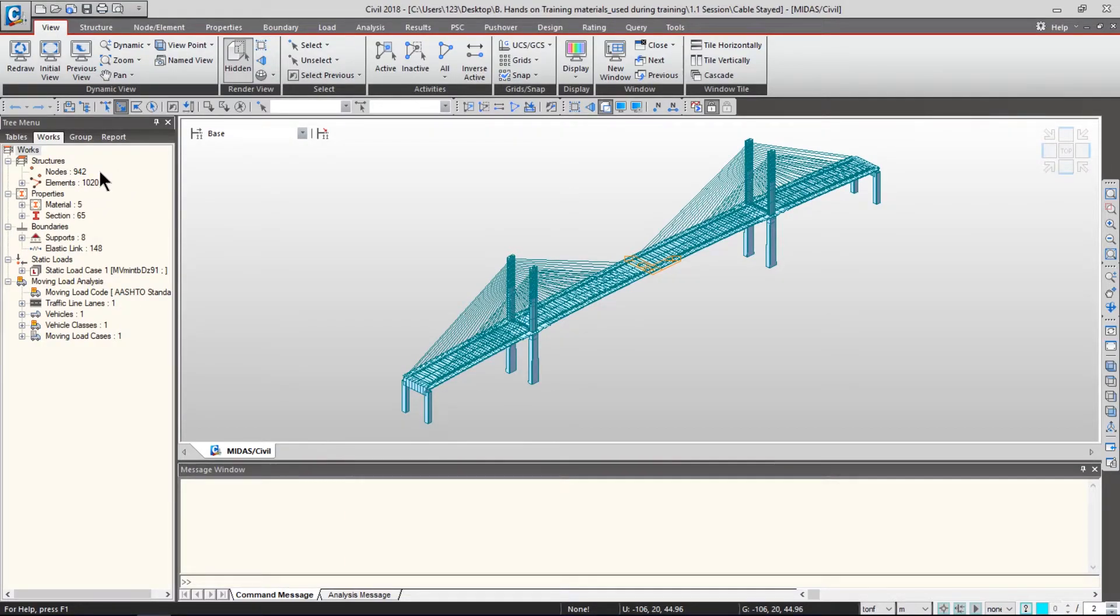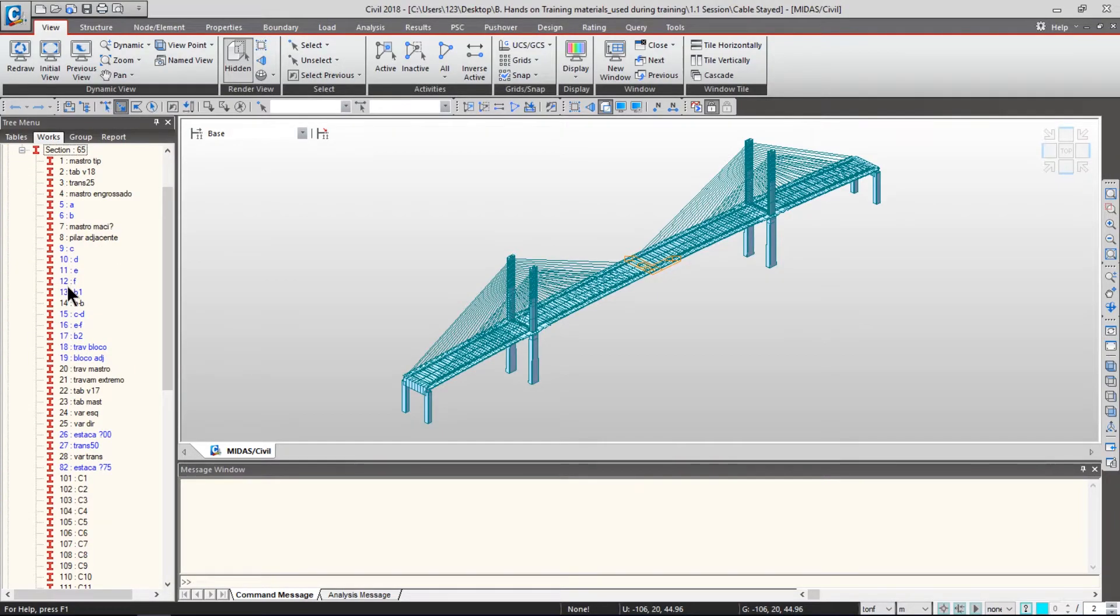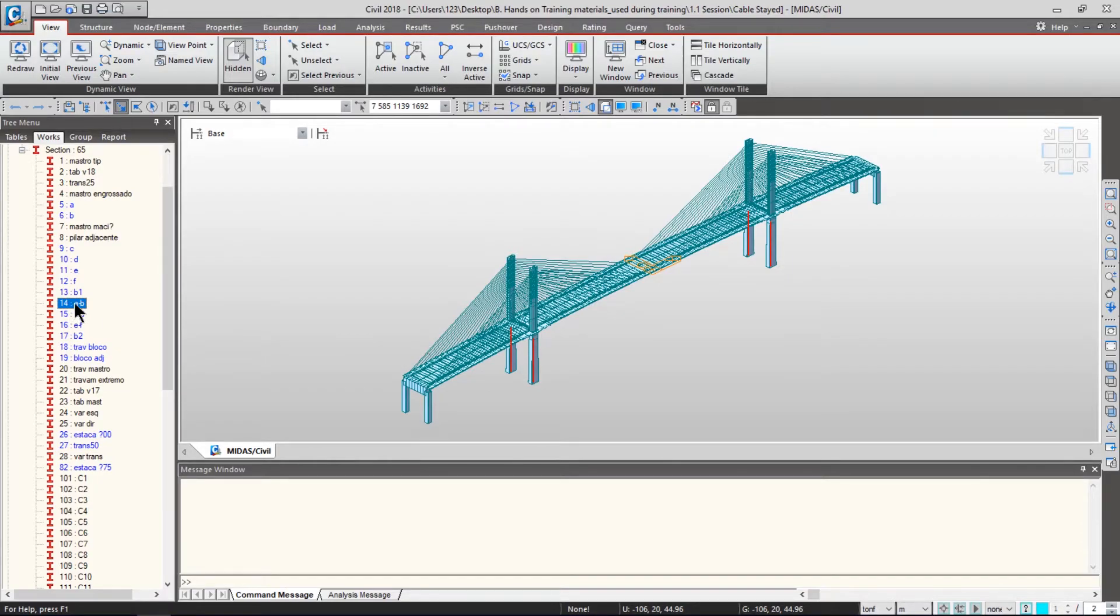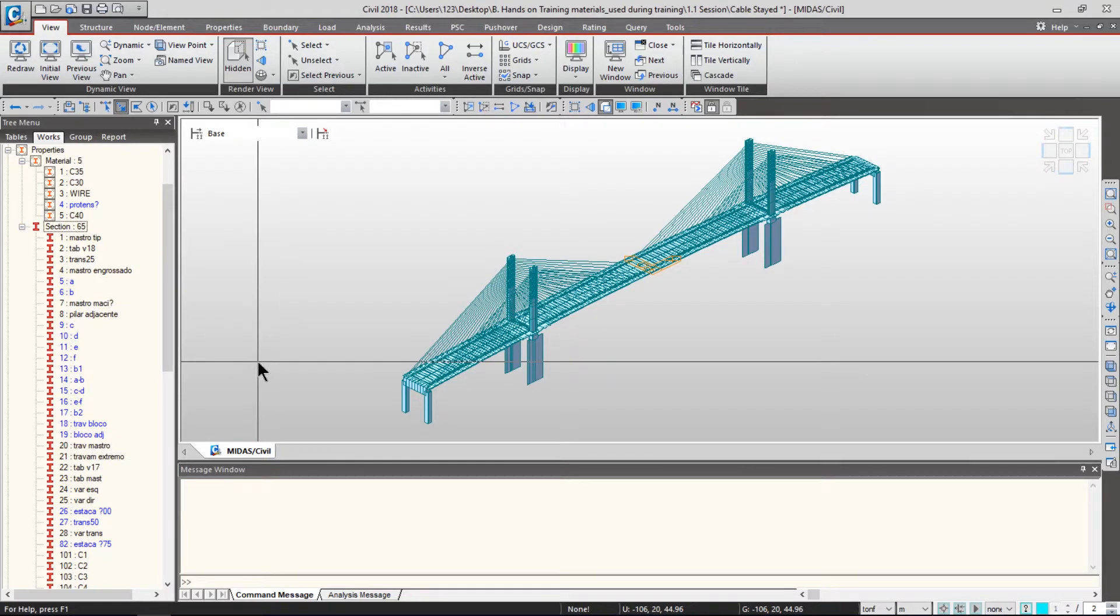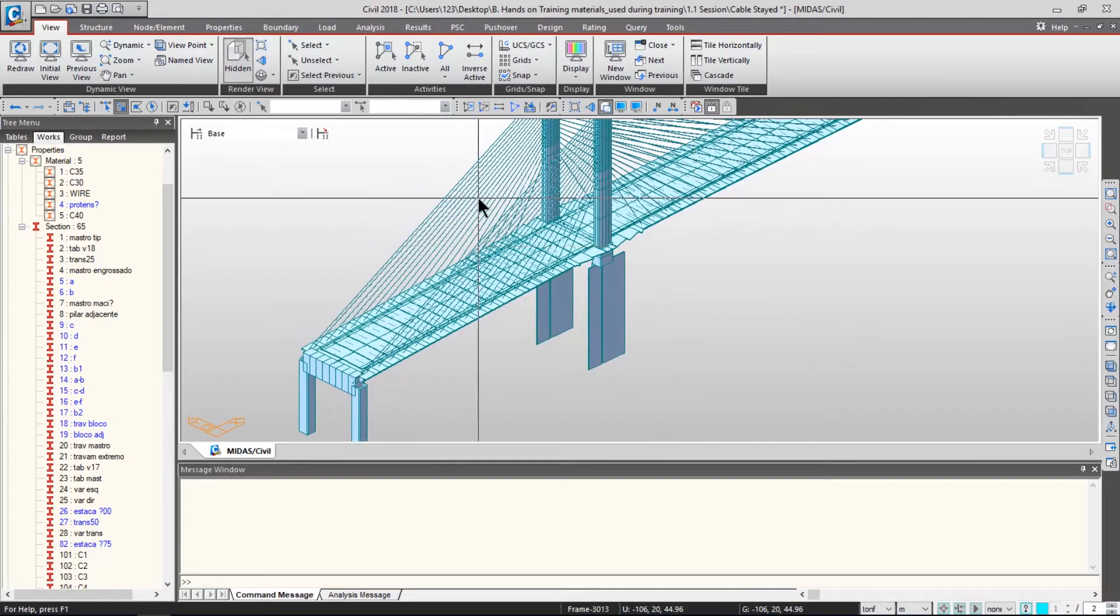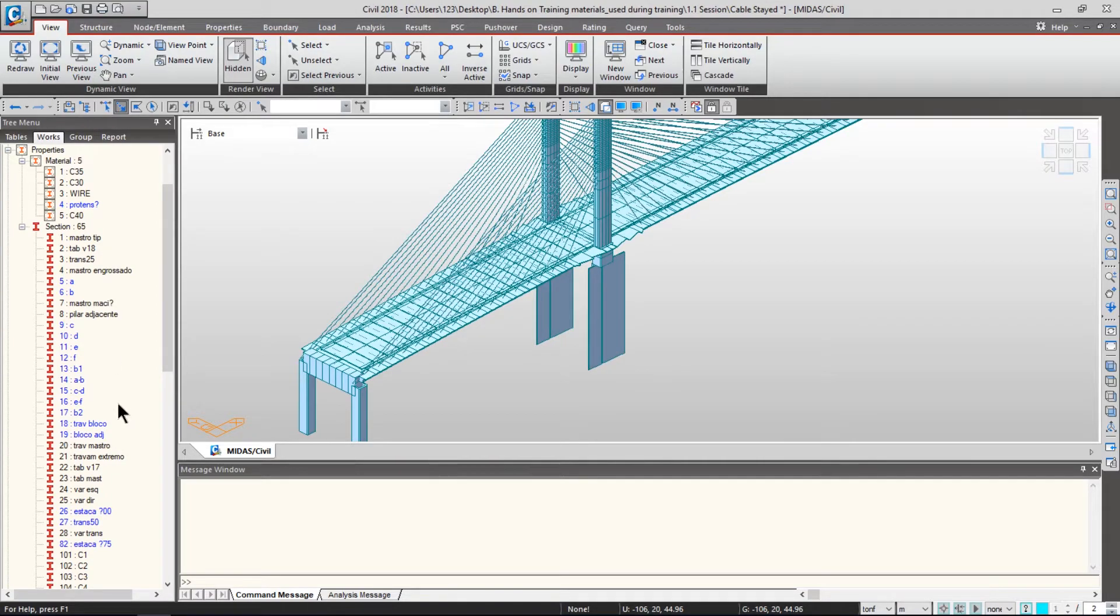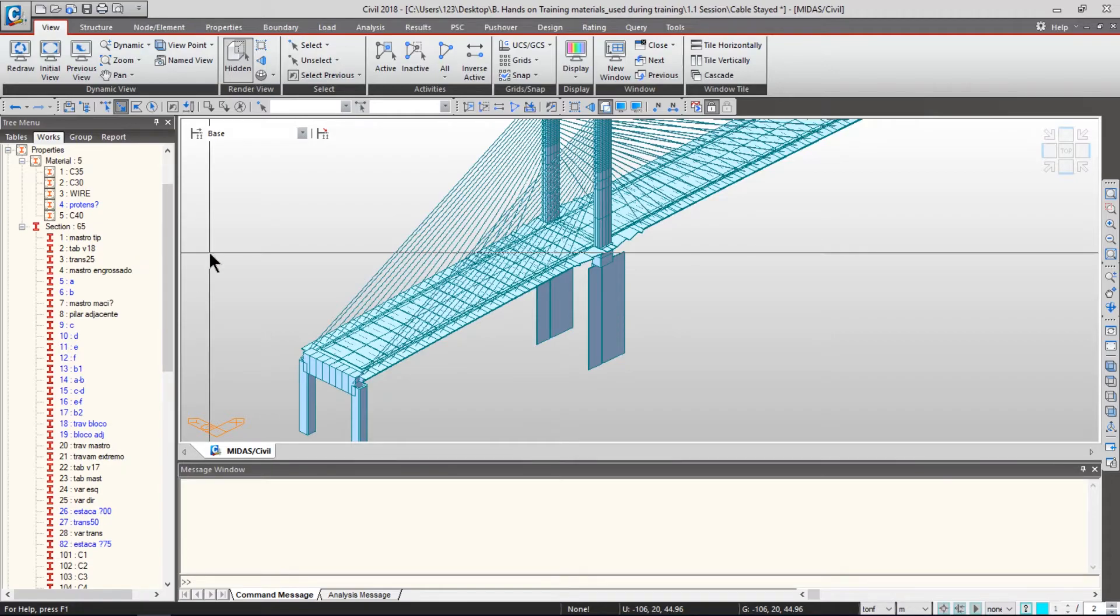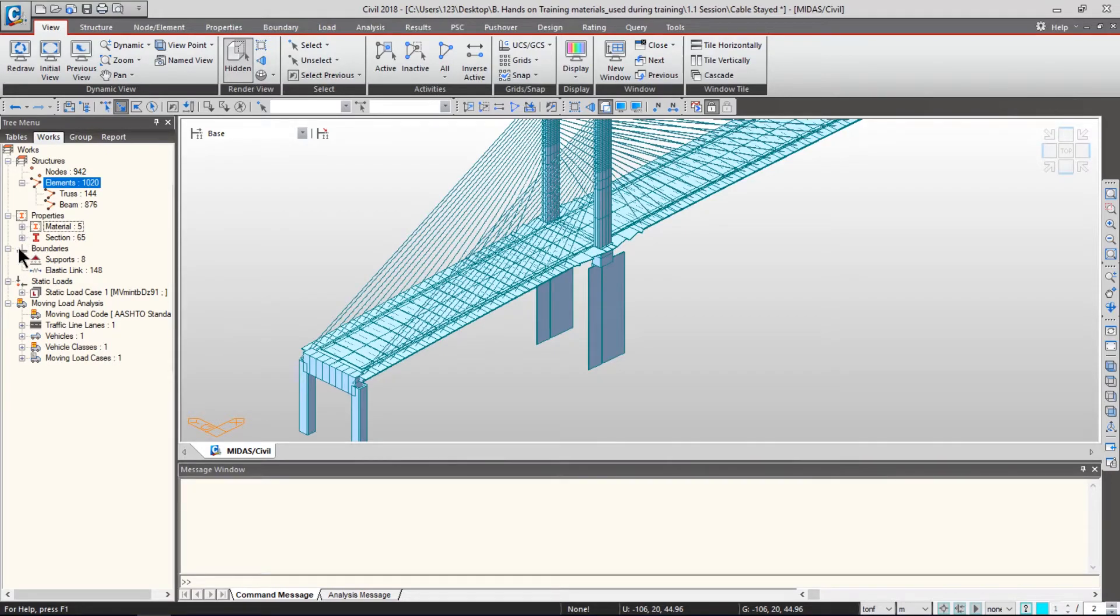Let's use the drag and drop feature from the tree menu. Go to Properties, then expand the Section tab. Select Section 14 - you'll see your piers highlighted in red. Those are the elements using Section 14. While they're highlighted, press Section 23, drag it, and drop it on your model window. Your piers just changed using this drag and drop feature. In this way, you can change not only the piers but the rest of the bridge model for quick modifications.